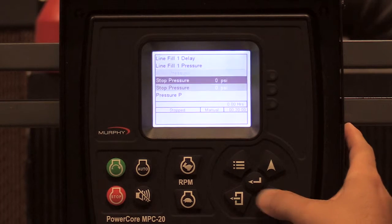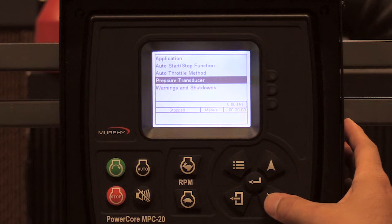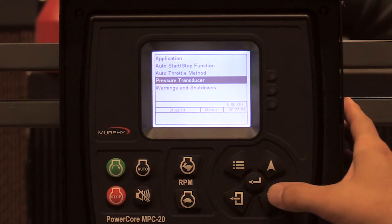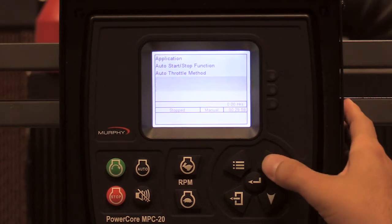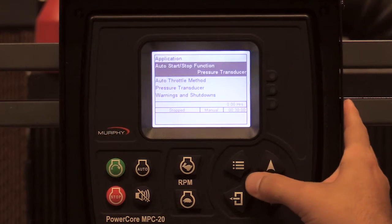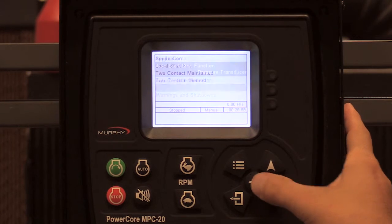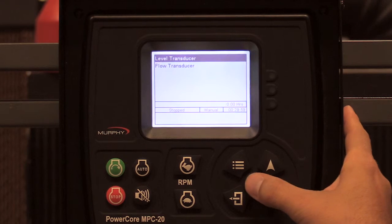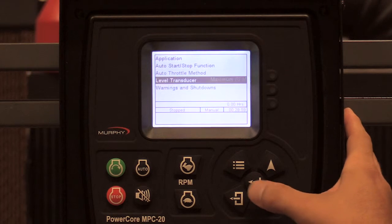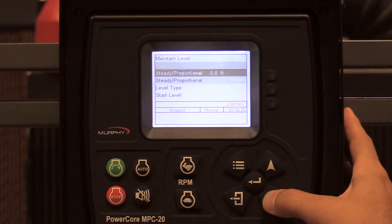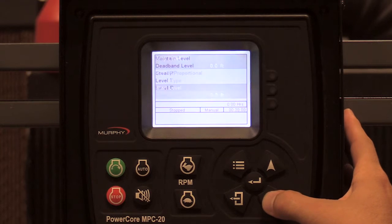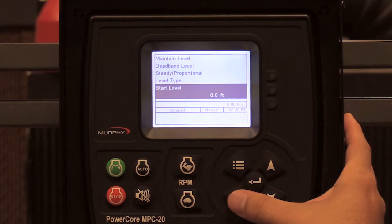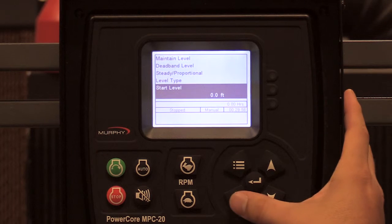With pressure transducer selected, you have a pressure transducer menu appear showing your start pressure and your stop pressure — where you want it to start and stop. If I were to change this to level transducer, you have a level transducer menu with start and stop level. The same would be true with flow.